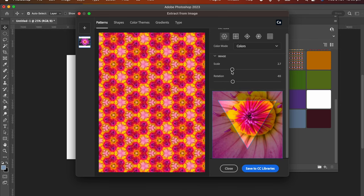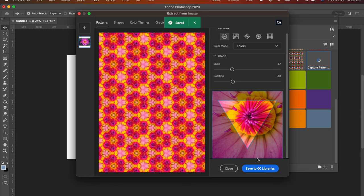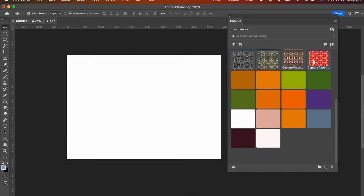You click on Save to CC Libraries. It's very quick. There it is there. I'm just going to close this now. There is your pattern you've created.